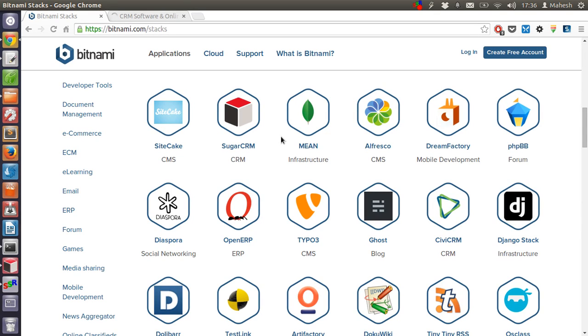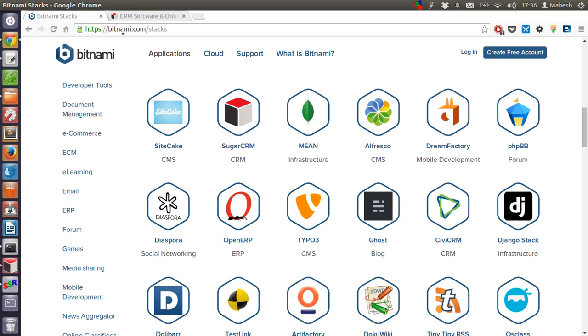Hey there, in this tutorial I'm going to show you how you can install SugarCRM on your computer. I'm using Bitnami installations for SugarCRM. You can download the Bitnami SugarCRM installer from the official Bitnami site, which is bitnami.com.